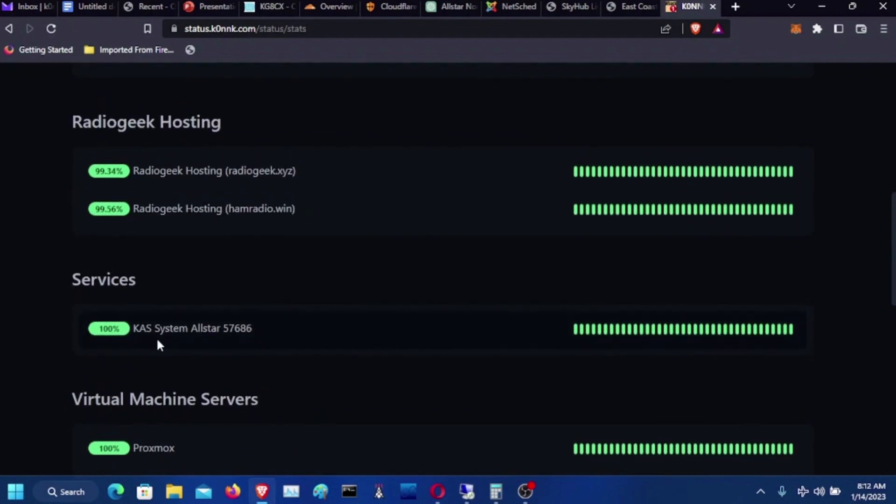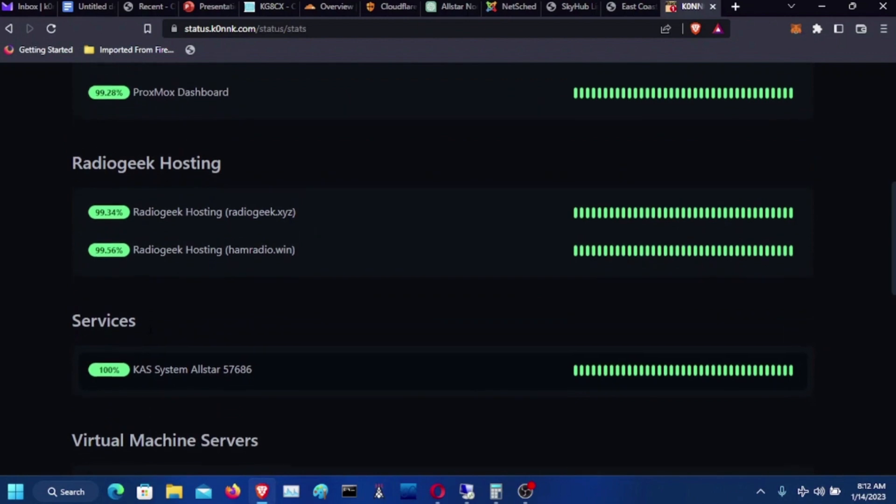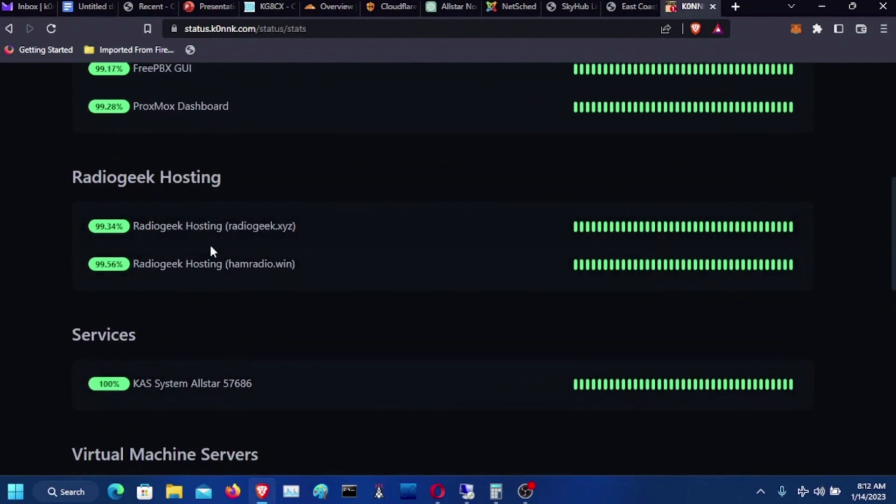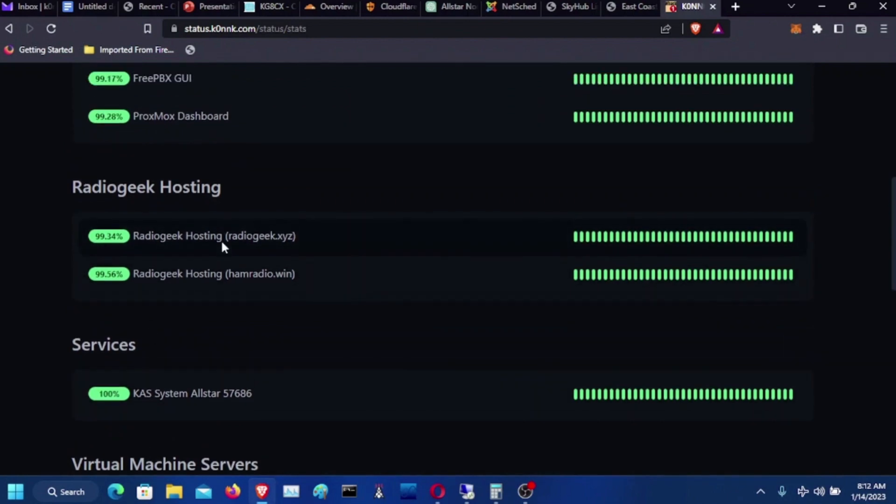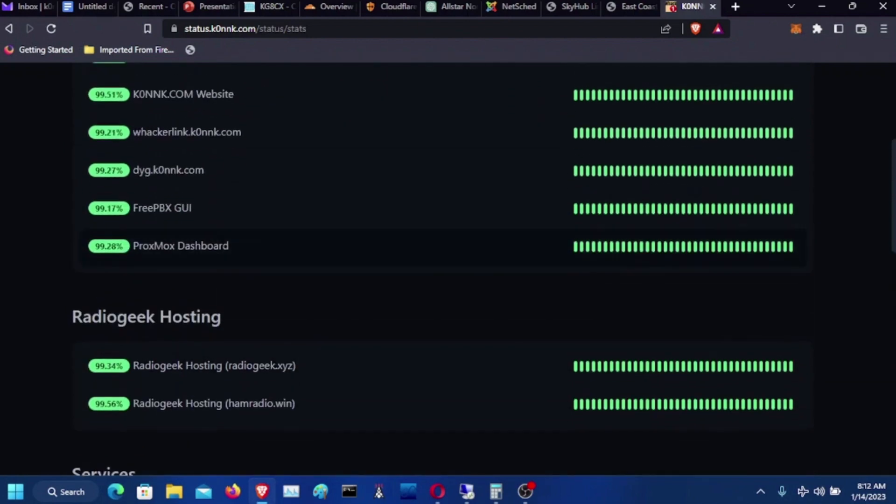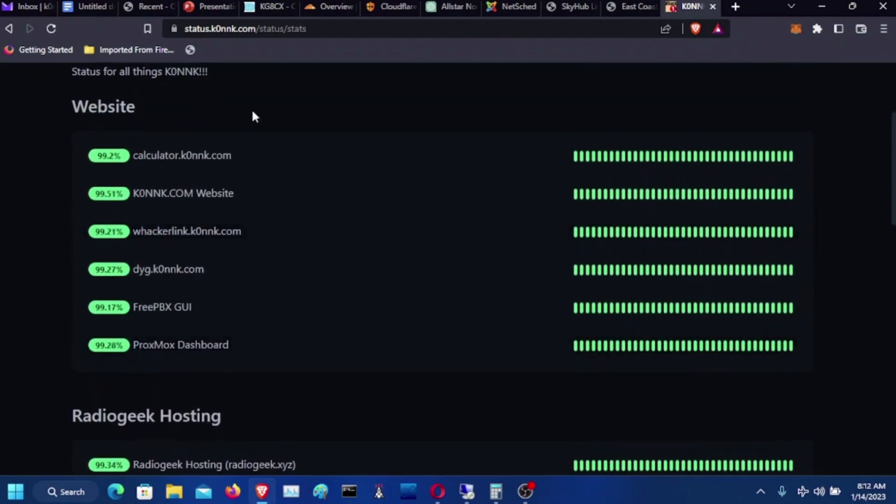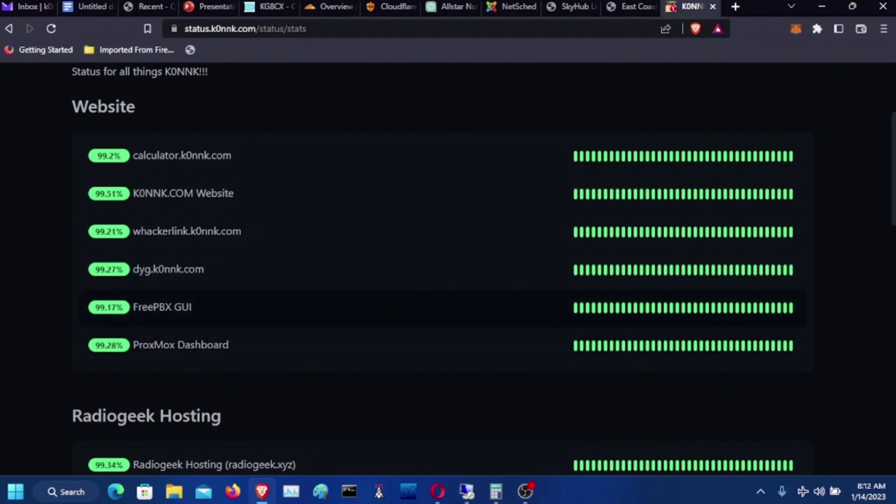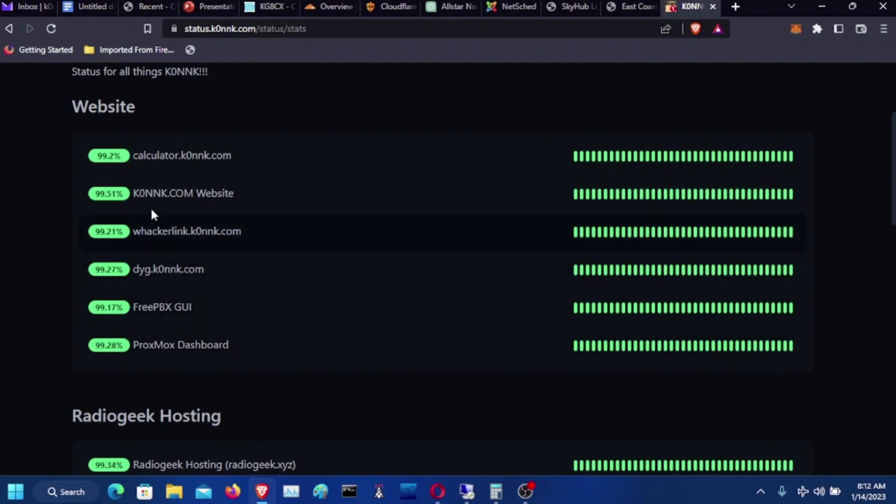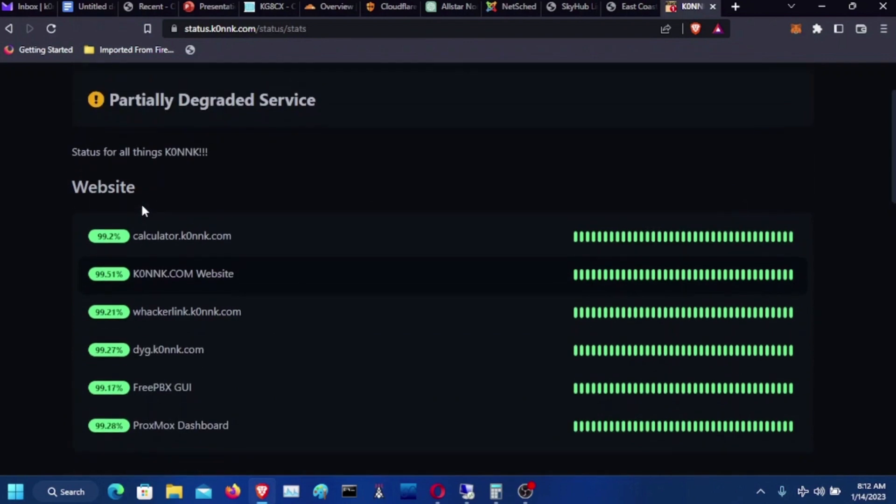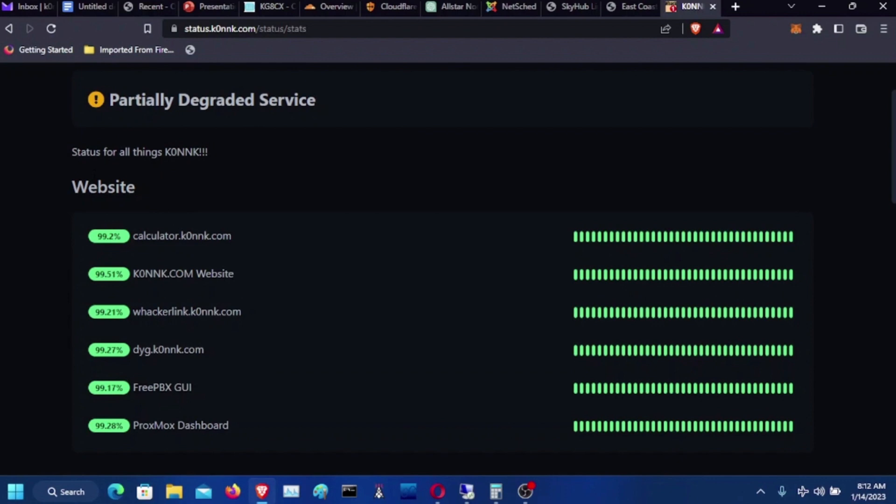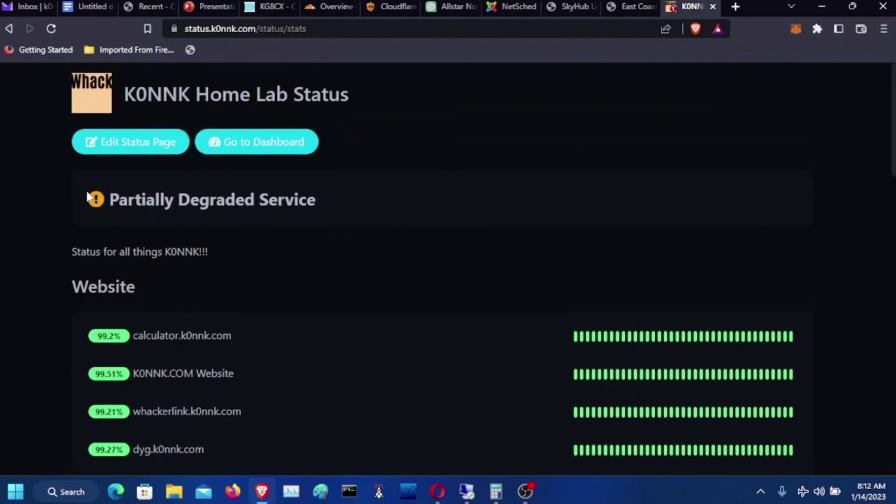We got the AllStar node is up and running. My radios here are up and running. And my Proxmox. Digital Use Group. WackerLink. k0nnk.com. Calculator. All of my websites slash web server things for like FreePBX and stuff. All right here.